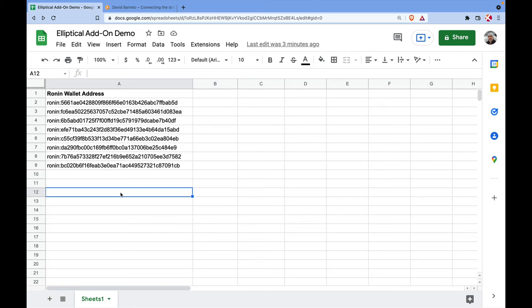Hi, my name is David and I'm going to show you how to use the Elliptical add-on for Google Sheets. This add-on is made for fetching data from multiple sources on the internet to gather prices like crypto prices, and in particular to gather information about Axie Infinity.